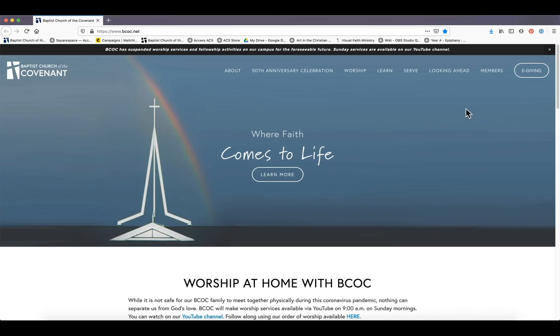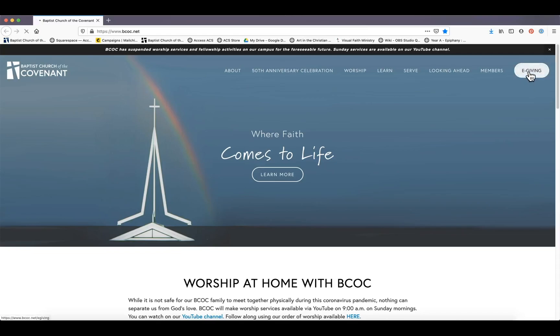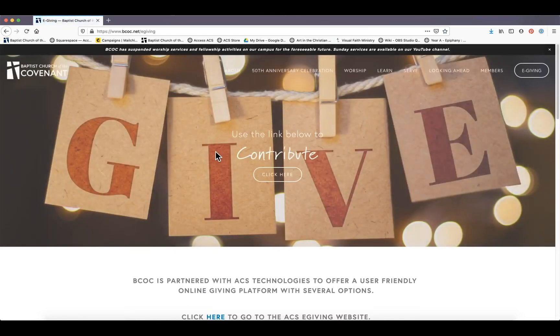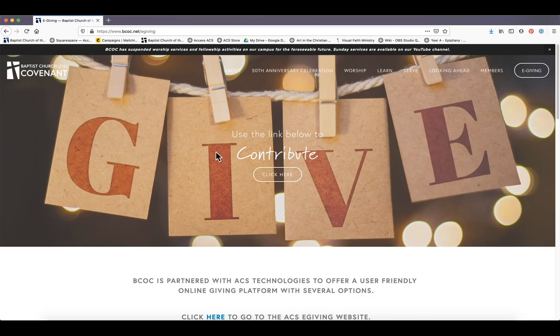As you can see, we are starting on bcoc.net, our homepage, because that's the easiest way to get to e-giving. I'm going to go to the right-hand corner, far right. It says e-giving, it's got a nice little circle. Click on that and this is our e-giving page.